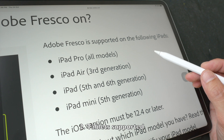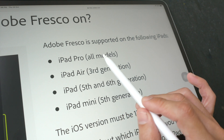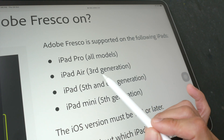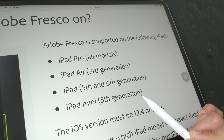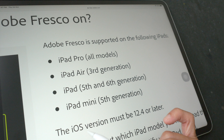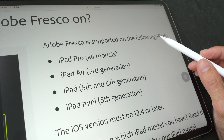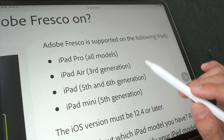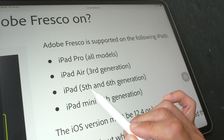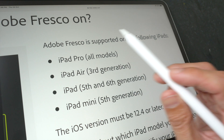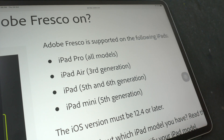The second thing to know is Adobe Fresco is supported on these iPad models: iPad Pro (all models), iPad Air 3, iPad 5, 6, and 7, and iPad mini 5. You must be running at least iOS 12.4 or iPadOS. Note that iPad 5 doesn't support Apple Pencil, and with Adobe Fresco I do recommend using Apple Pencil because it has palm rejection and pressure sensitivity.